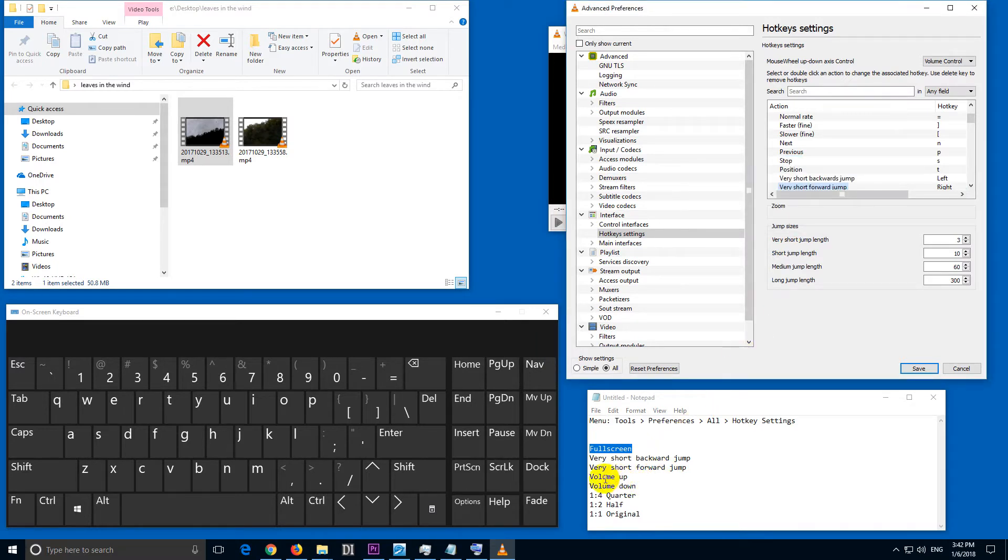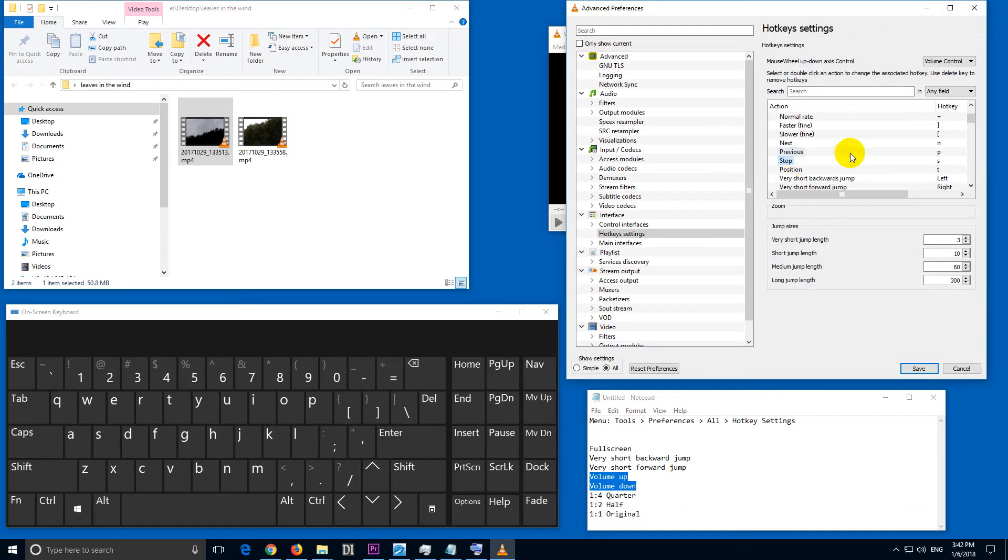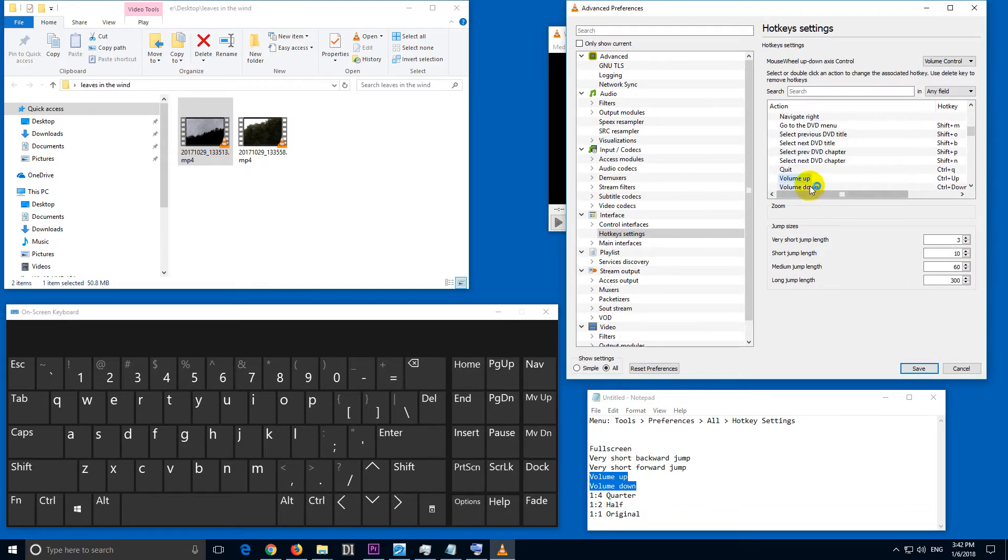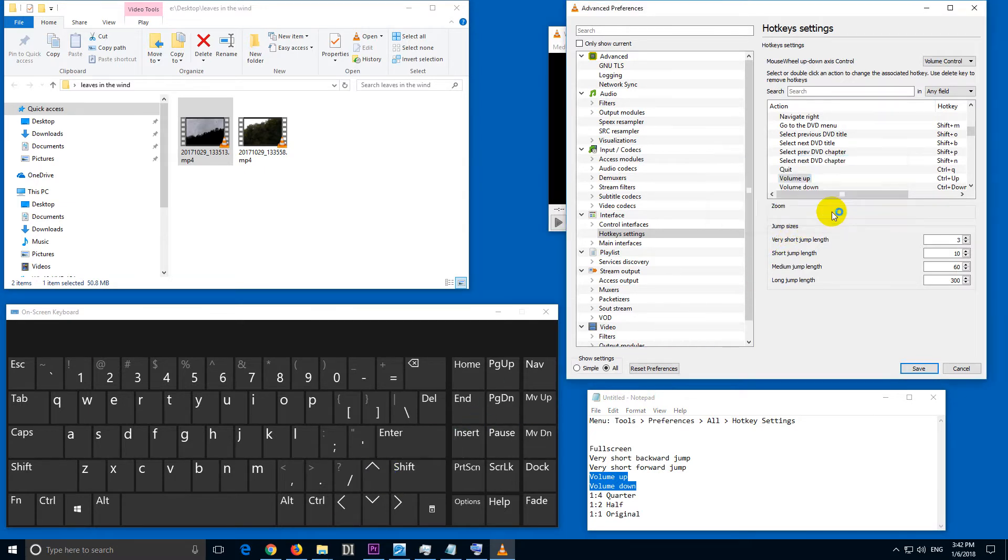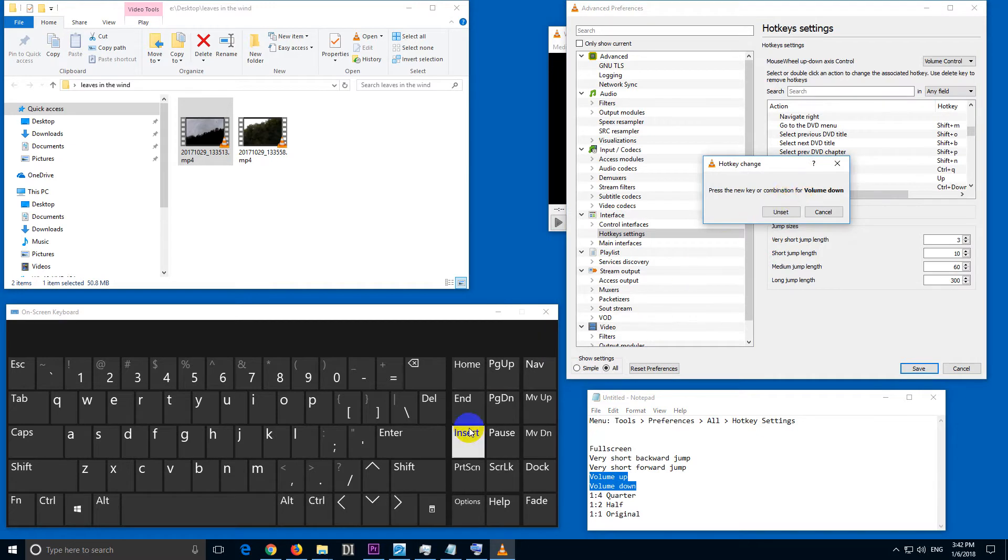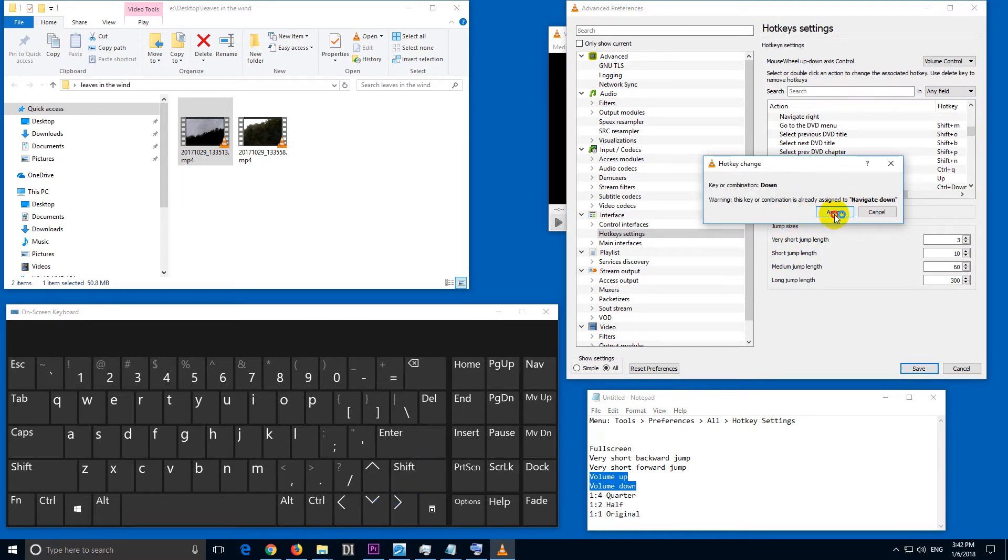Next is the volume up and down. V from volume. Volume up, double click on that one, up arrow, assign it. Volume down, down arrow, assign that one.